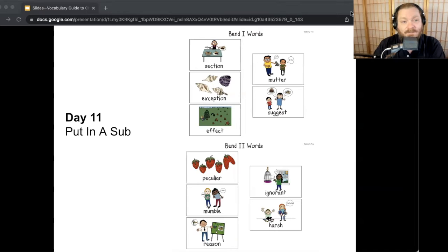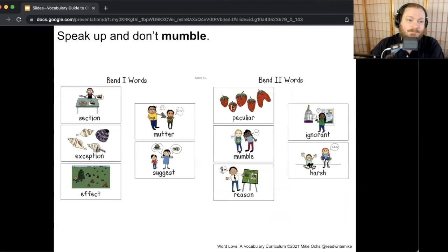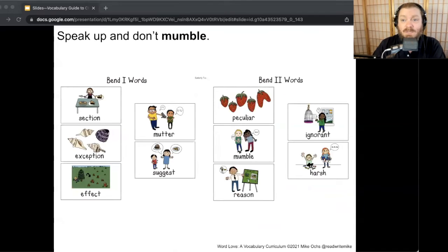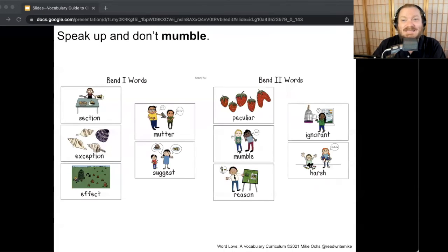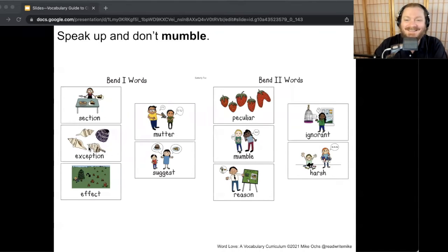First Put in a Sub: 'Speak up and don't mumble.' Restate the sentence using one of our words and say why. Some of you may have realized it would be 'speak up and don't mutter,' because mumble and mutter are synonyms of one another.